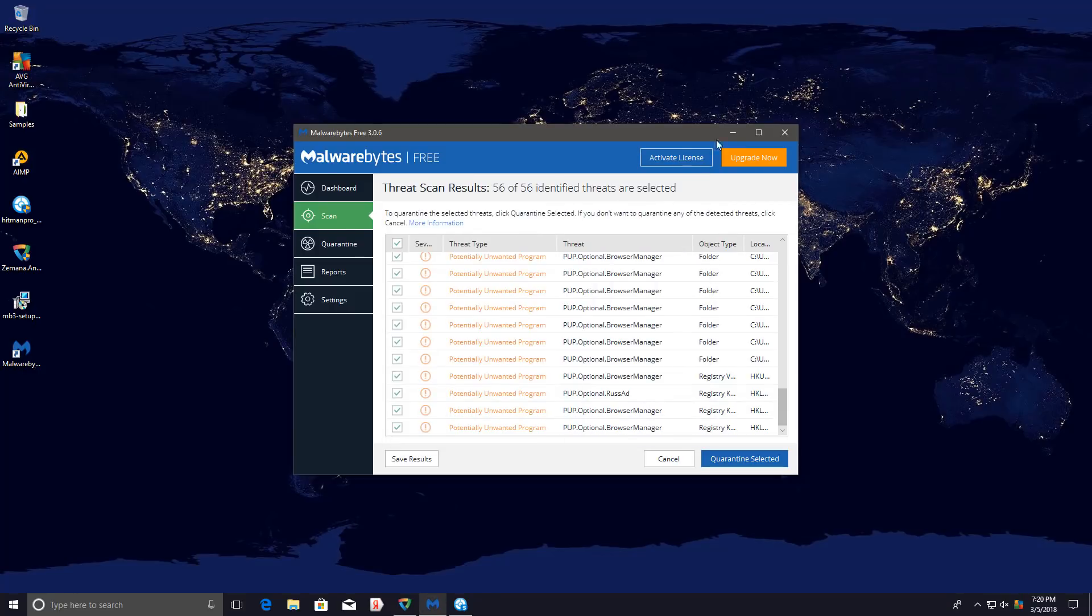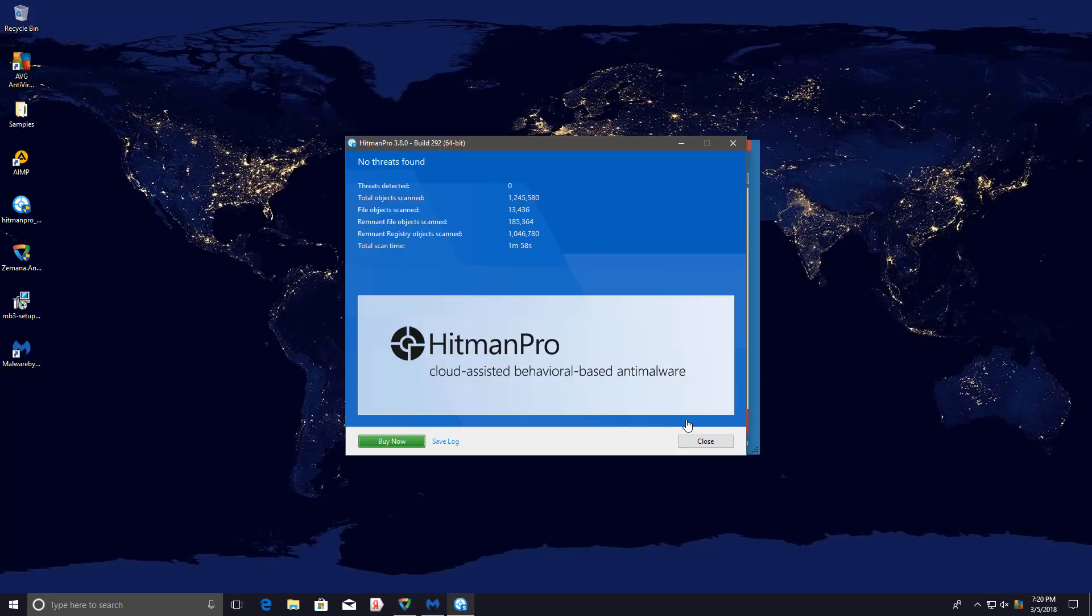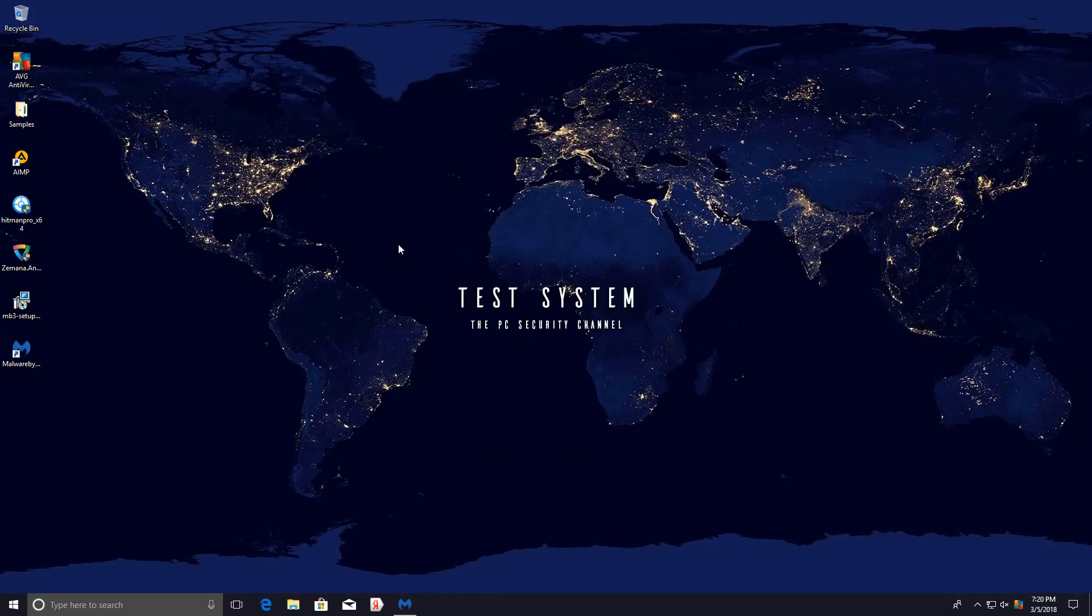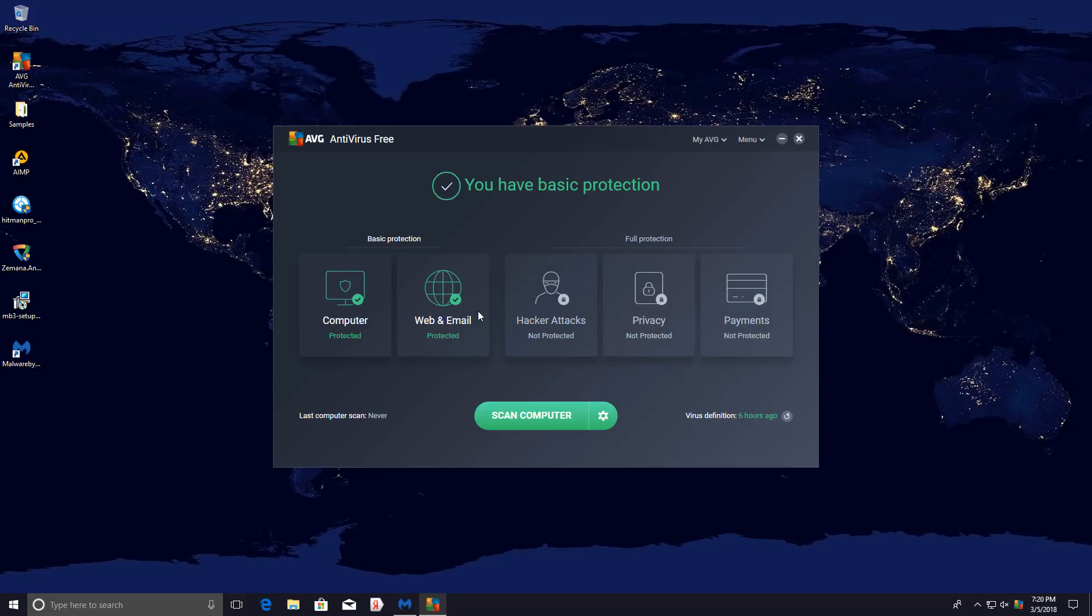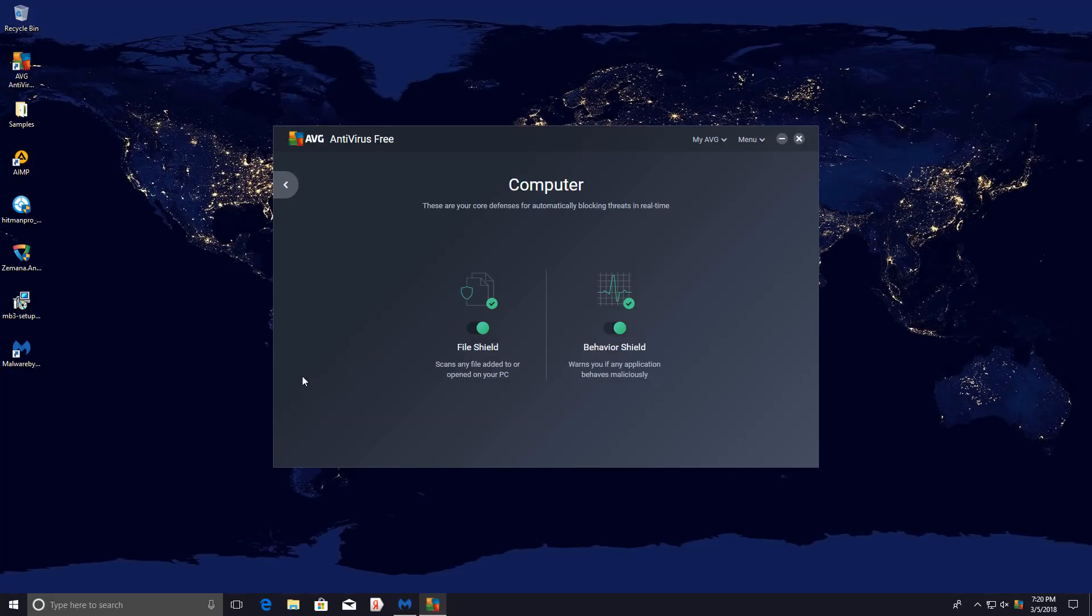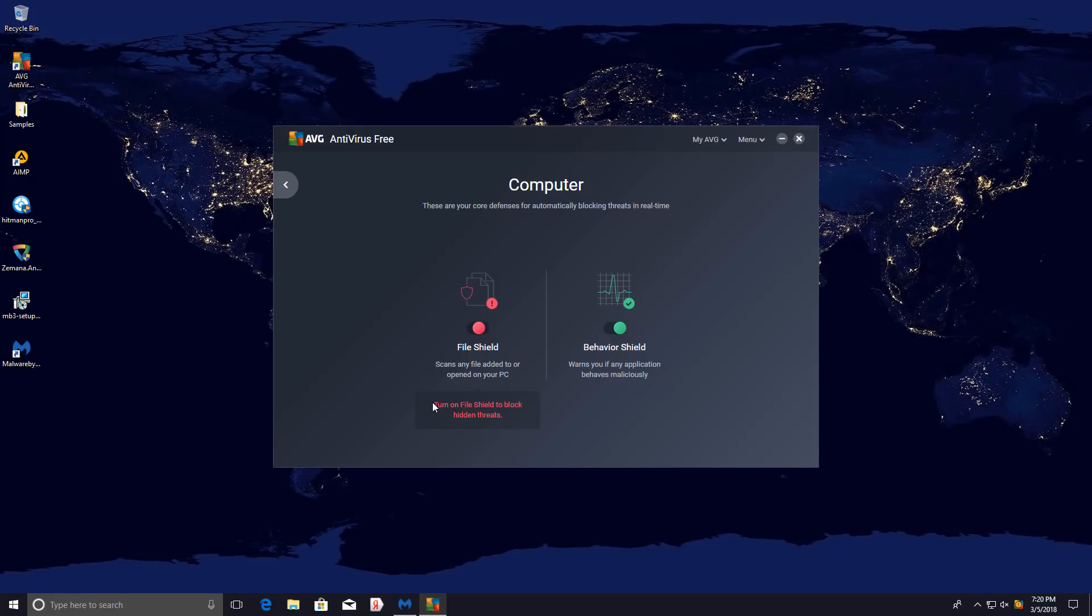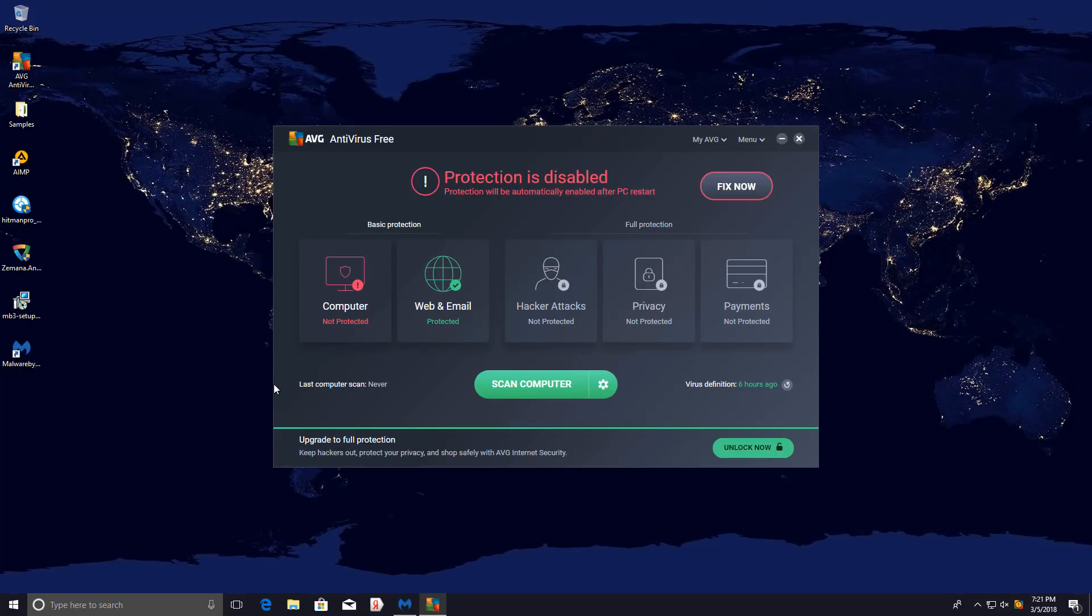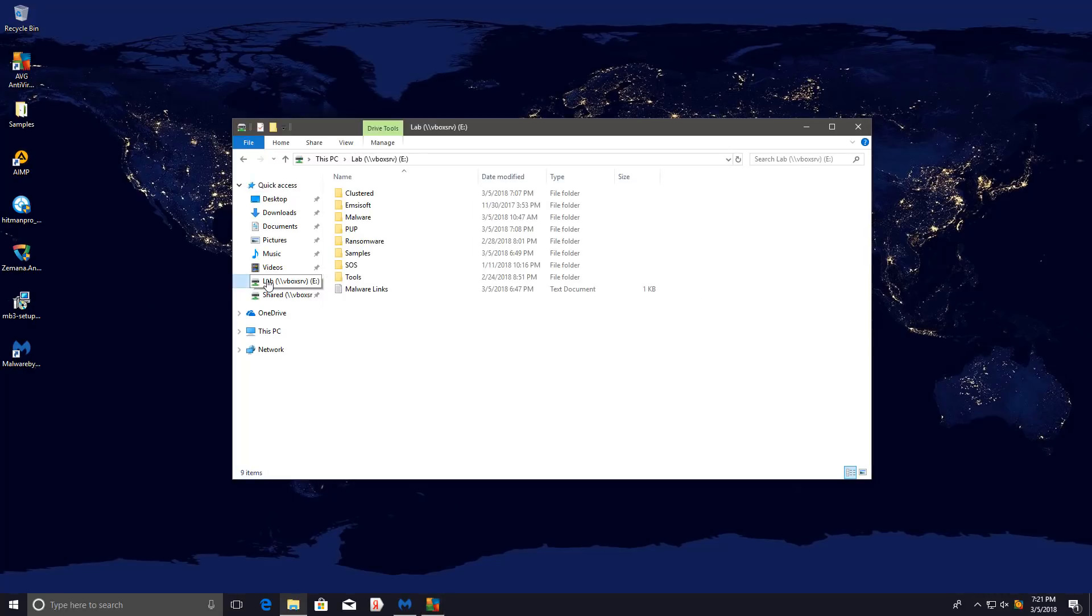But that's that. Didn't do too bad, it seems, but there is another thing that we will be trying out and that will involve testing the behavior blocker on its own. So I'll basically disable the file shield, not use the signatures, and see if the behavior shield alone can detect ransomware and prevent it from encrypting our data.